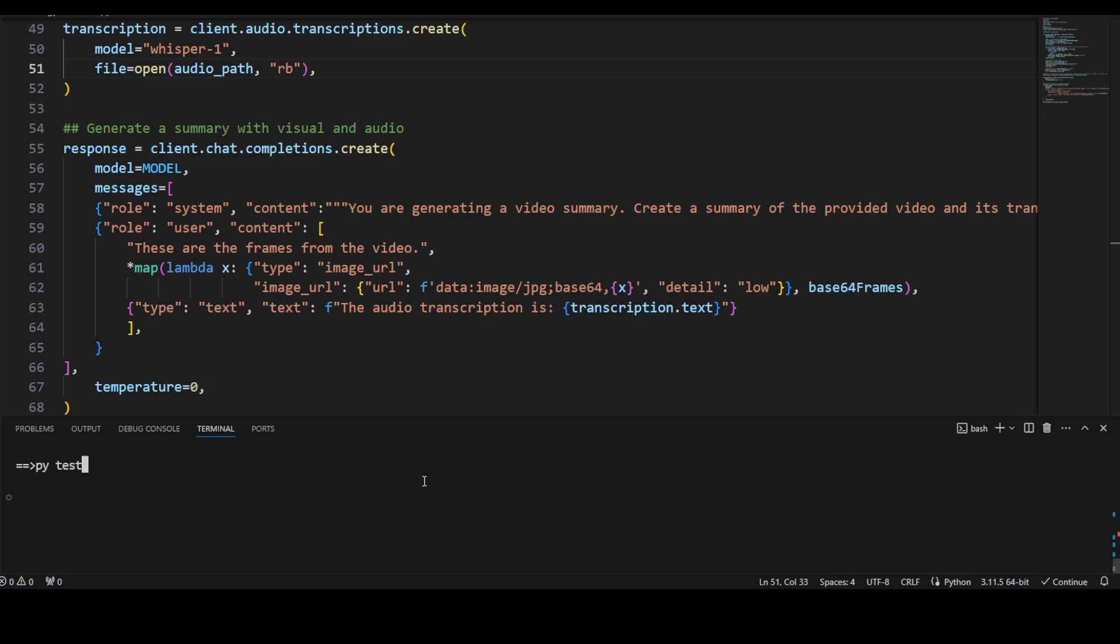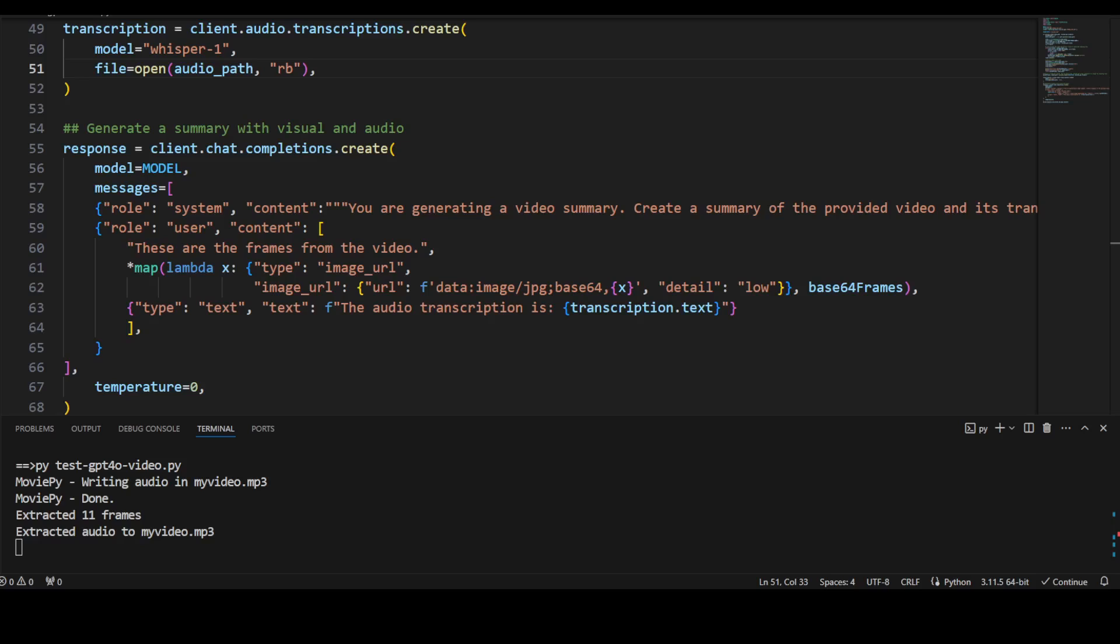So let me quickly run it and then we will see how it works. I'm just going to run this file from my local system. So this is the file. Let me press enter. Here it is running. Let's wait for a minute. It's an API call so it is going to take a bit of time. Let's be patient.